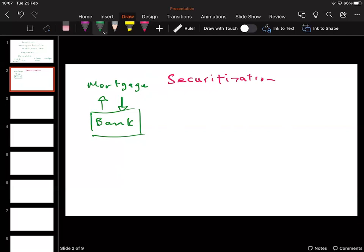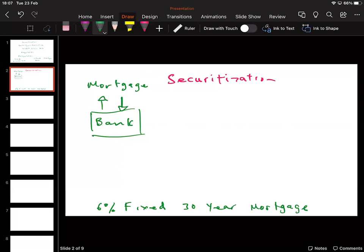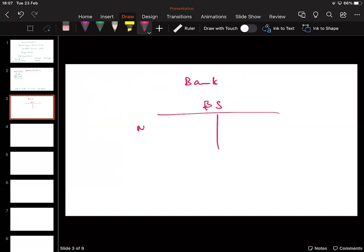In return for lending, the bank gets a commitment by the mortgager to repay through amortized payments, maybe over a 20-year term. In the US it's not uncommon to have a six percent fixed 30-year mortgage, or variable/floating rate mortgages. When a bank lends money out, the mortgage is an asset to the bank — it sits on the asset side of the balance sheet.